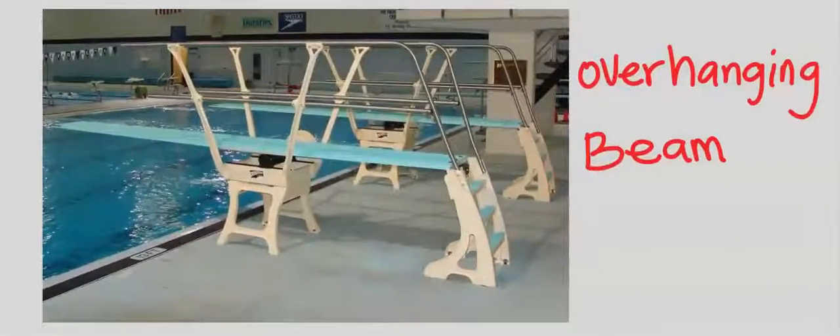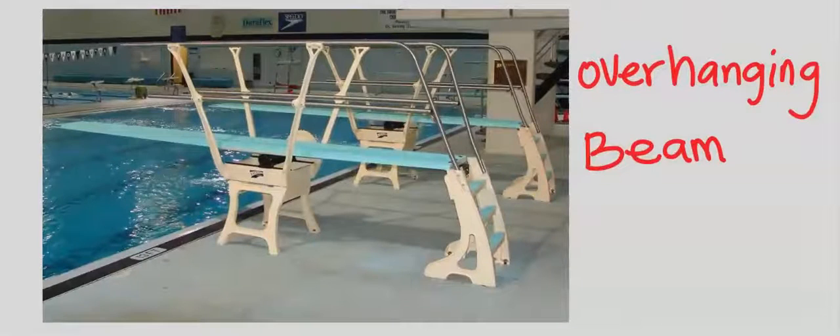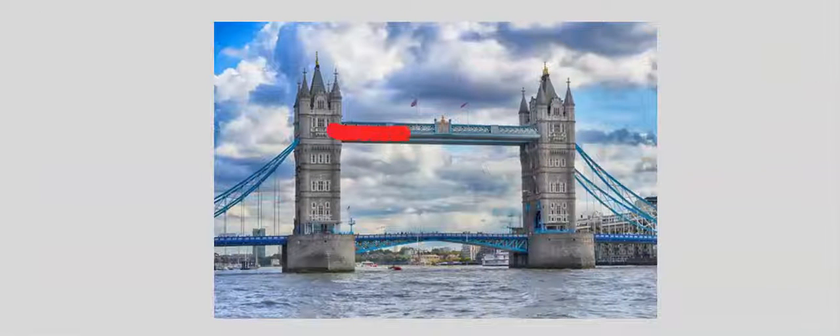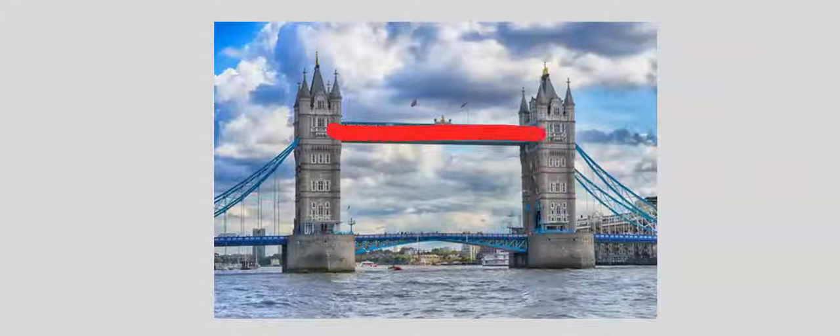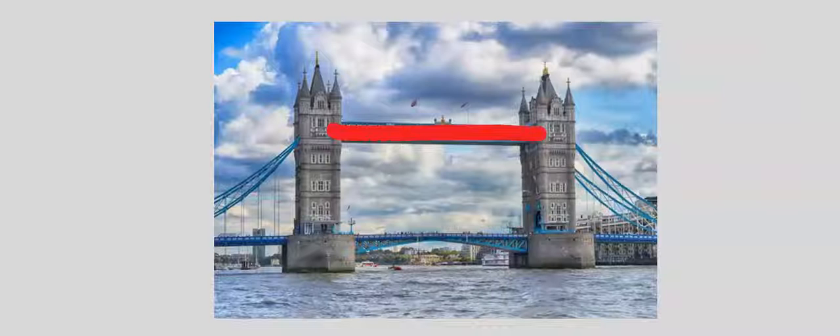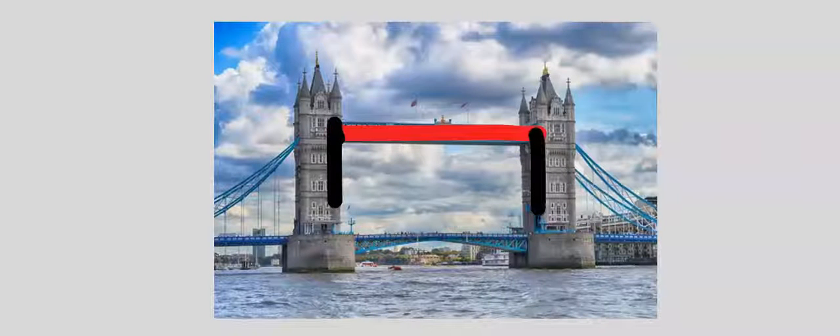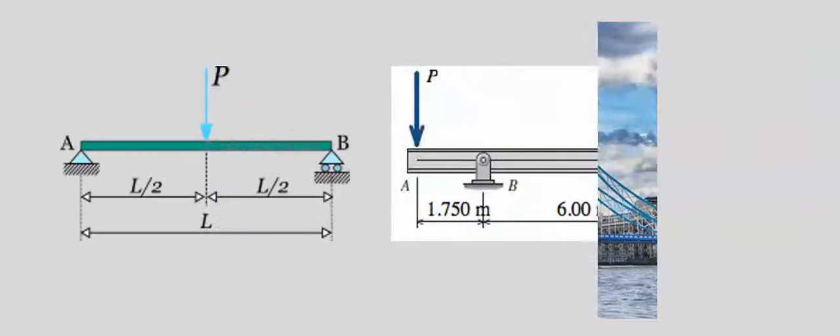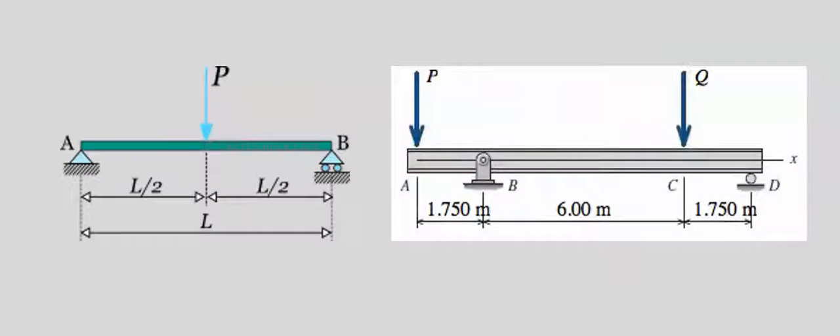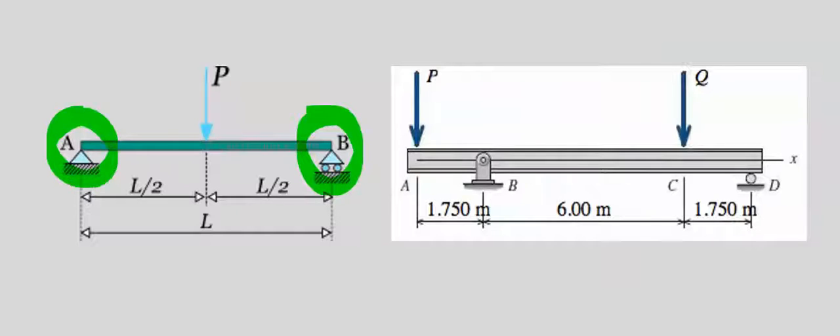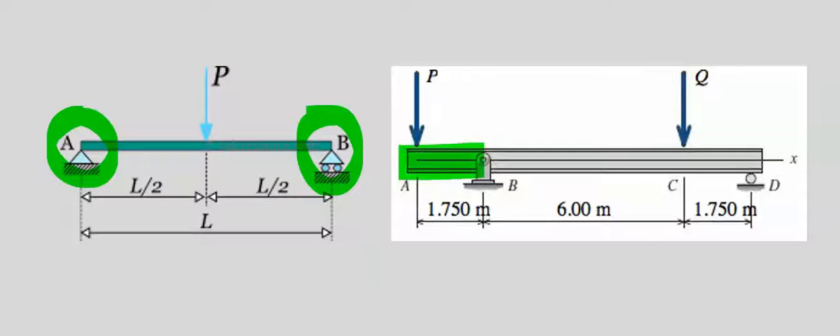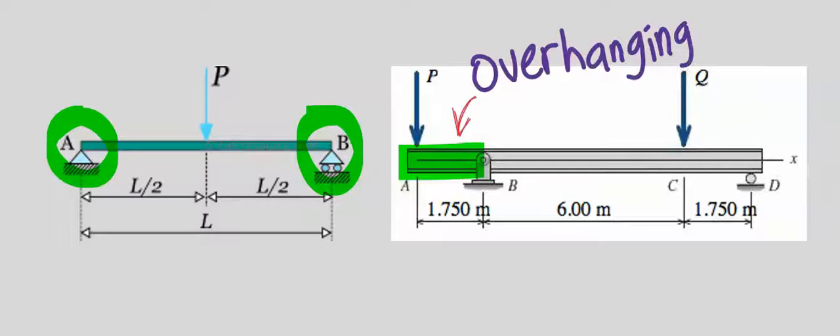Overhanging beam. This is a simply supported beam, supported at both ends. A simply supported beam is supported at two ends. Any extension beyond the support is simply known as overhanging.